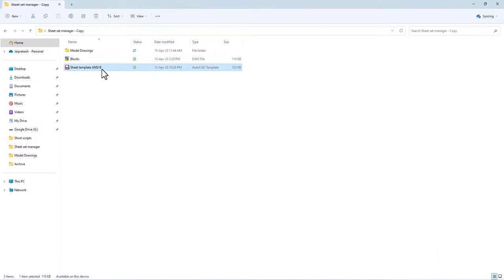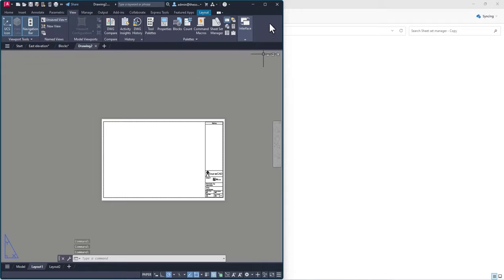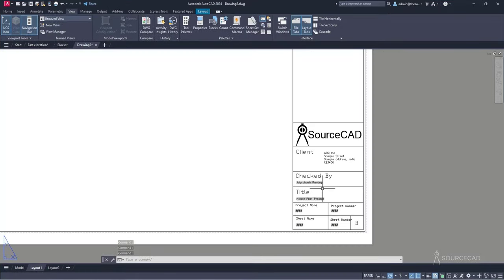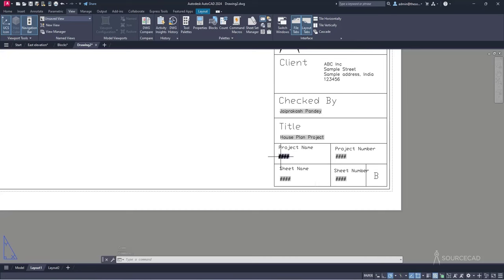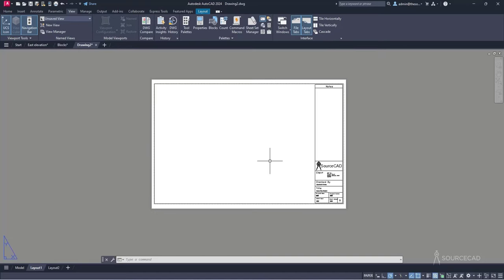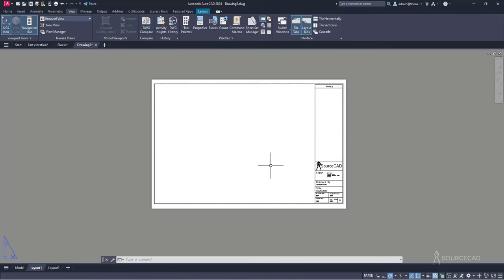Finally, we have a third element: a template with a title block. Once you add a sheet to the sheet set, it automatically pulls information from the sheet set and populates the title block. So those are the three things needed — the model drawings, the label and callout blocks, and a template — and with that, we're ready to start building the sheet set.